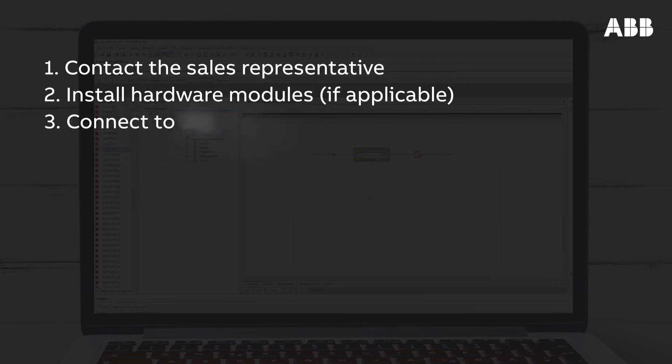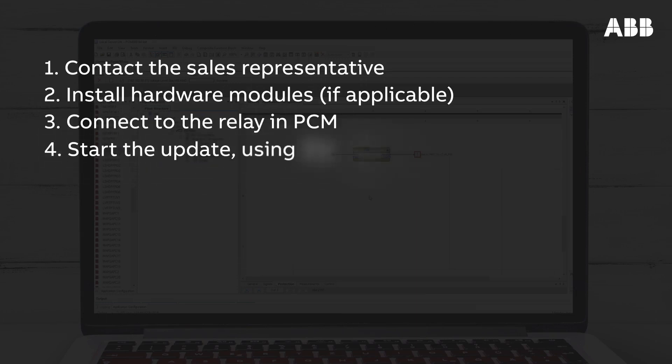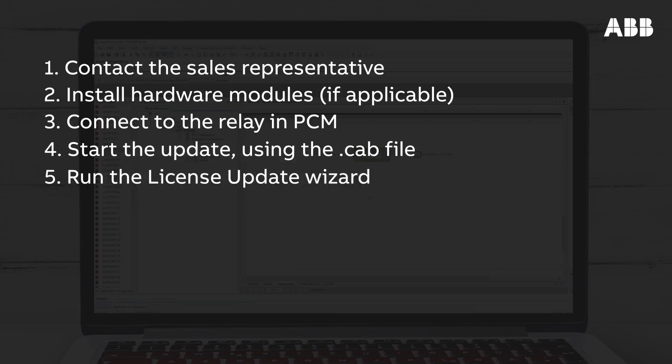Next, connect the relay in PCM600. Update the relay using the provided .cab file, then run the License Update Wizard.